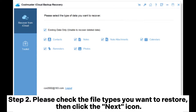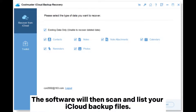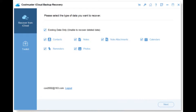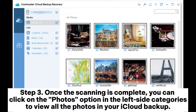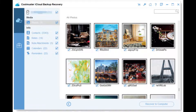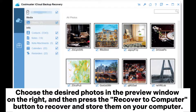Step two: check the file types you want to restore, then click the Next icon. The software will then scan and list your iCloud backup files. Step three: once the scanning is complete, click on the Photos option in the left side categories to view all the photos in your iCloud backup. Choose the desired photos in the preview window on the right.